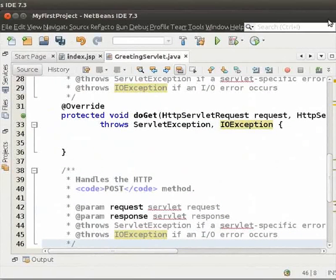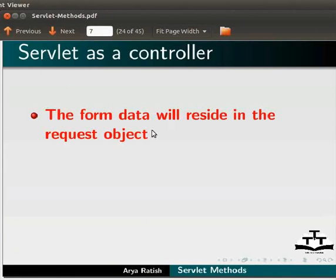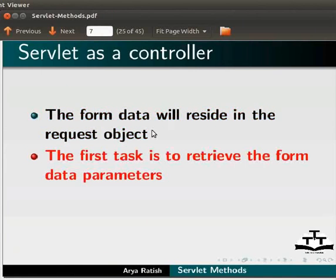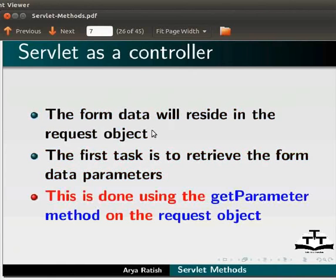The form data will reside in the request object. The first task is to retrieve the form data parameters. This is done using the getParameter method on the request object. So, let us switch to NetBeans IDE.